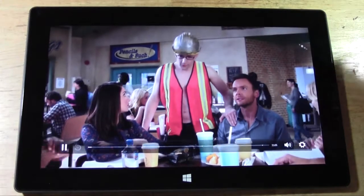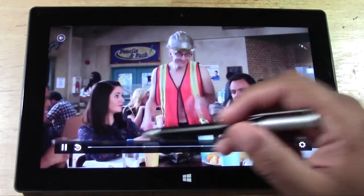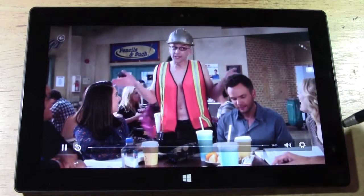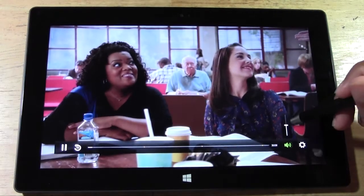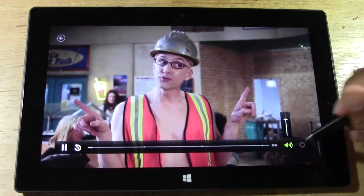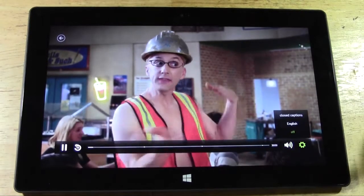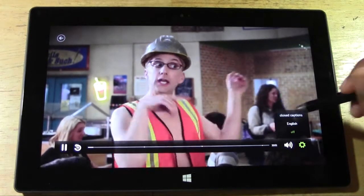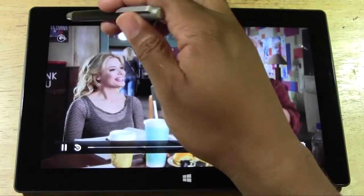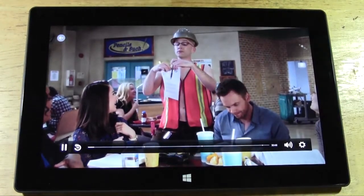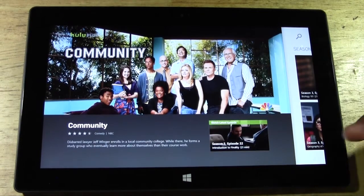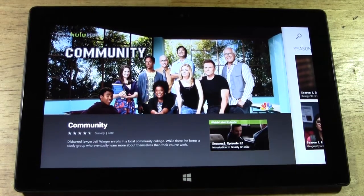We can go ahead and tap the screen — we have our controls here. Go back 10 seconds or pause. Volume is right here. Settings right here. Turn captions on and off. And we also have our back arrow right here which is going to take us back to the original screen we were on. And so there's the quality.